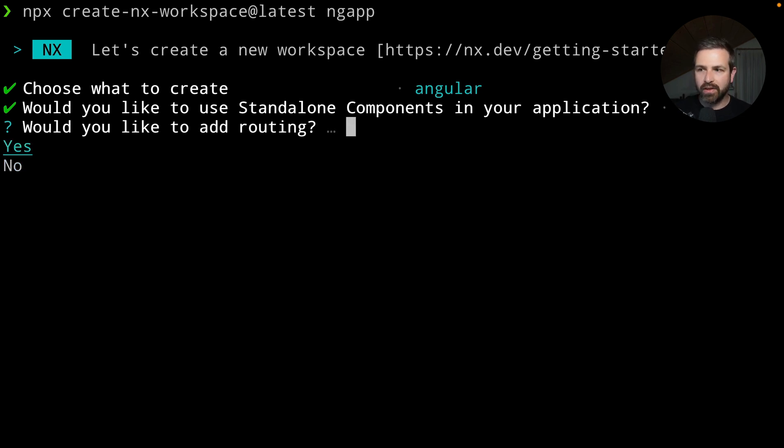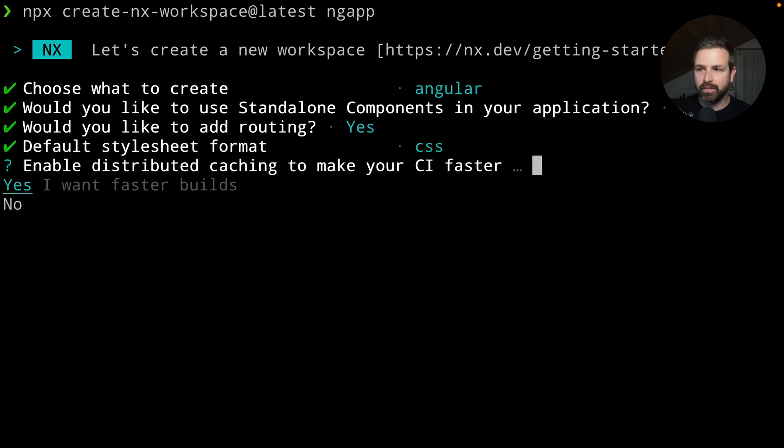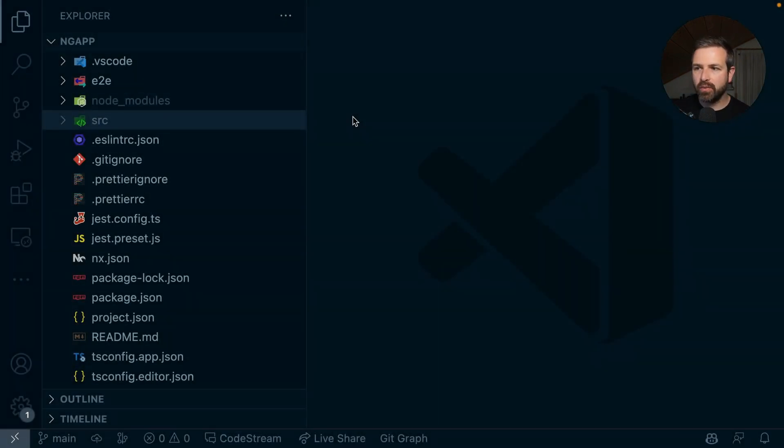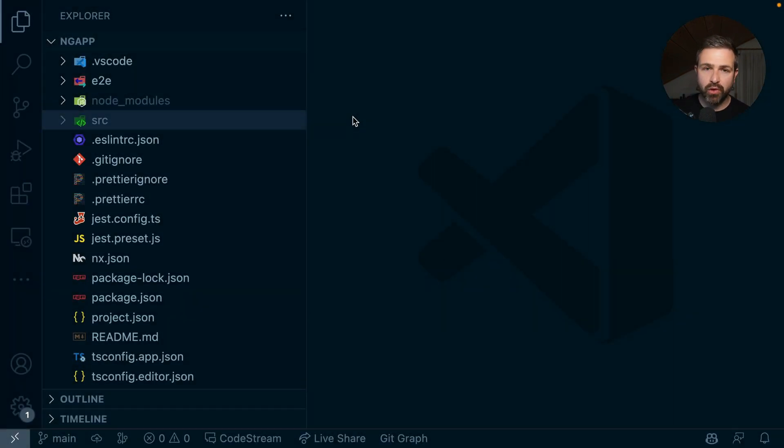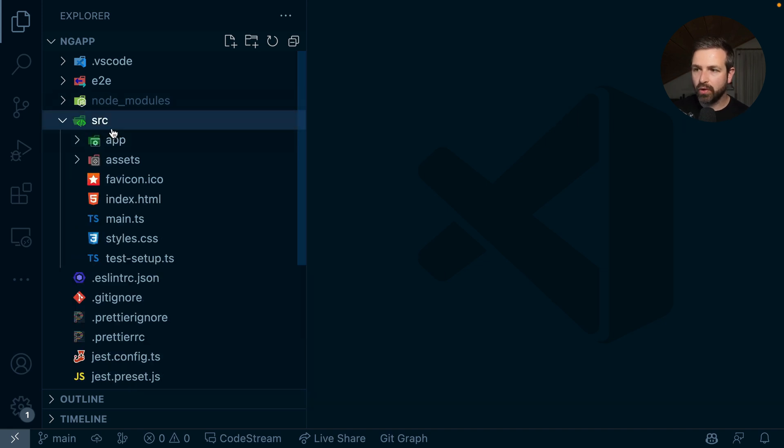So if you opt in to choose yes here, let's also add routing and further configuration. We get a very similar setup to what you would get with the Angular CLI, where we have a source folder at the very root which hosts our Angular application.